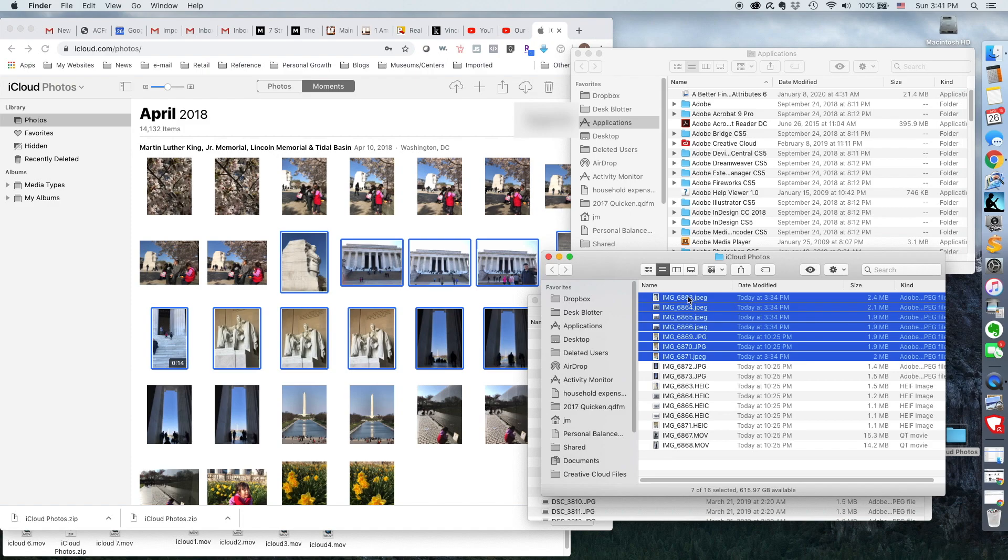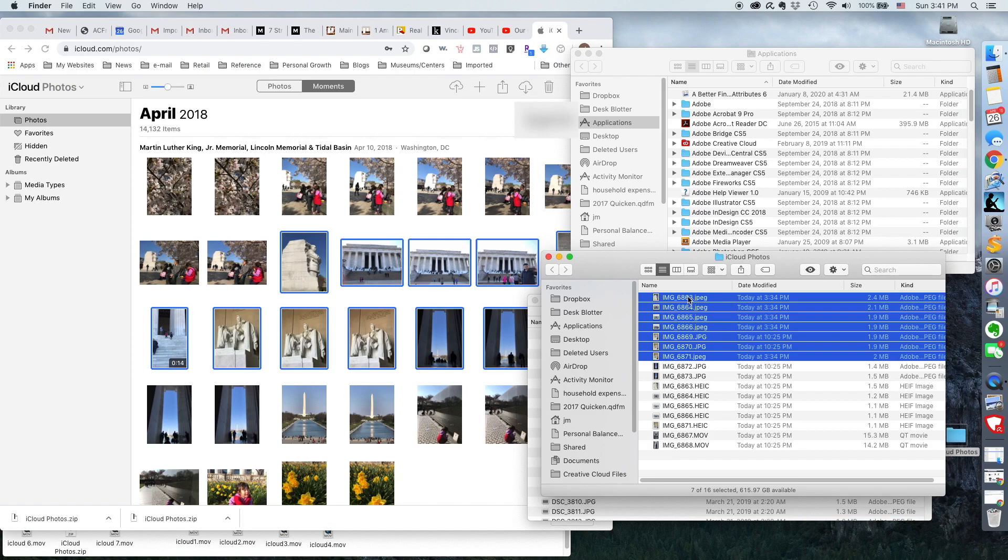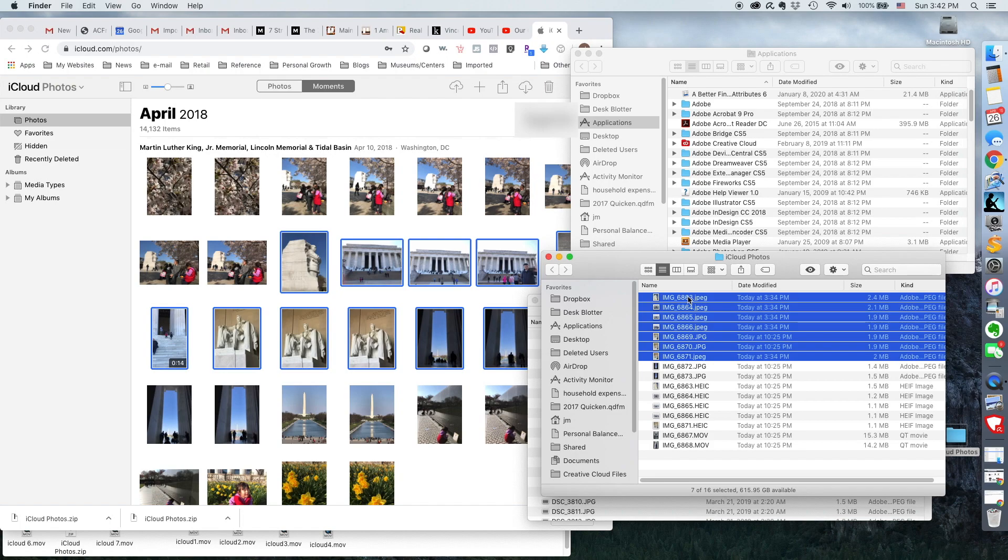The second problem with downloading photos from iCloud is that in a lot of storage services like even Dropbox, when you upload or download, sometimes, most of the time, especially when you download, it takes on a date modified date of whenever you downloaded it. And for the purposes of the Apple desktop, that's really what the computer is looking at and feels as important as the date modified.